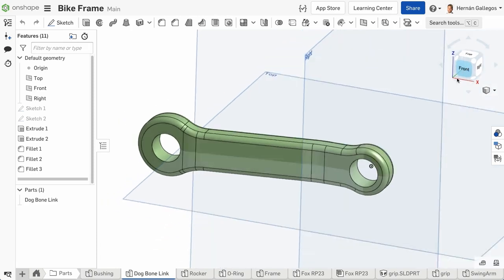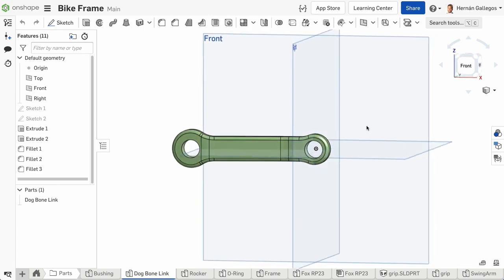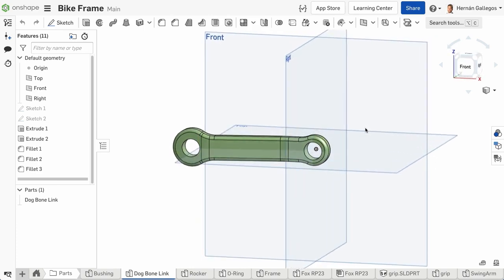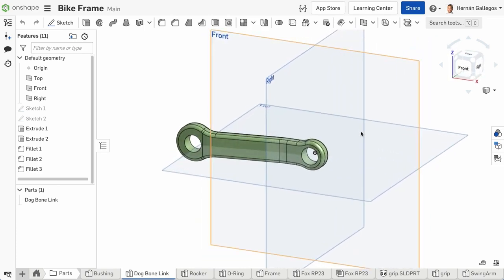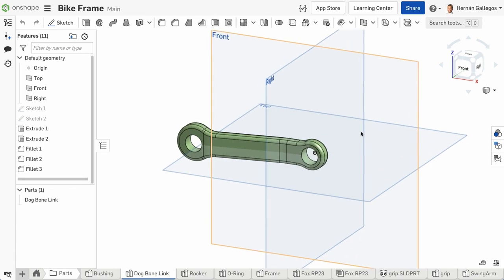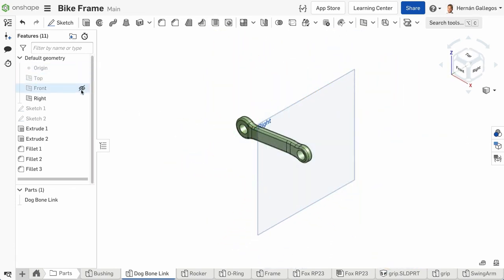The origin and the planes should be used to help you add design intent to your parts. The origin can be used to locate the center of an important feature, like a bore, and the planes can be used to infer symmetry. These features can be hidden at any time by clicking the eye icon in a features list. To hide or show all planes at once, use the keyboard shortcut P.